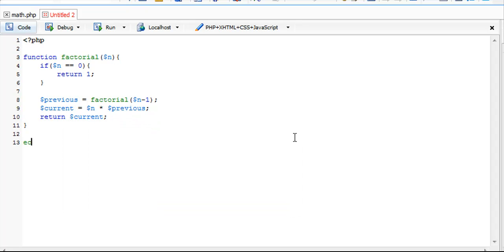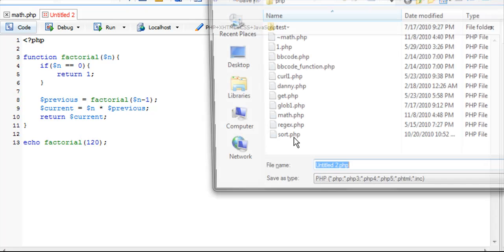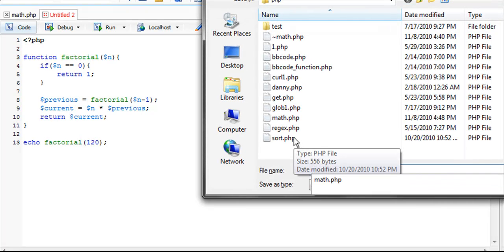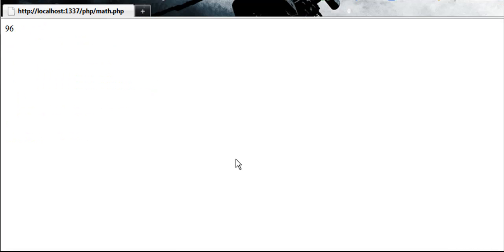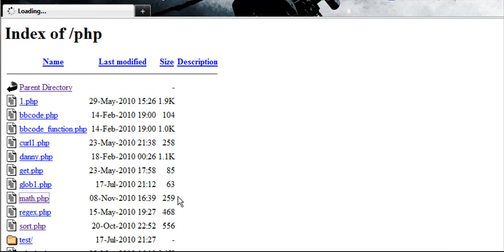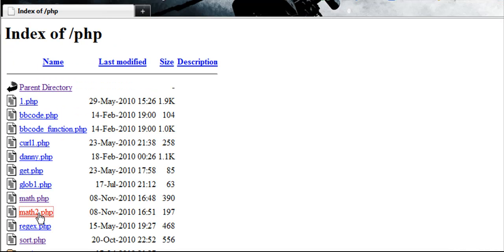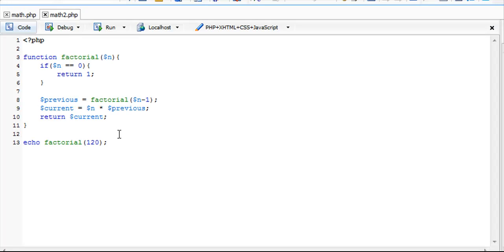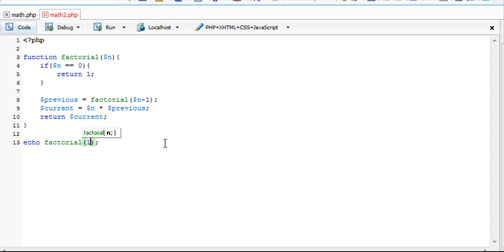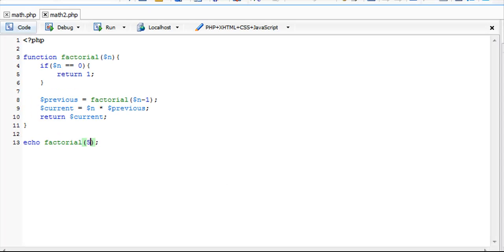If we go ahead and echo factorial of 120... Let's save it as math2.php. We should get 120. Oh, that's a large number. Where did we go wrong? Oh, I did the factorial of 120, which obviously is a very large number. I did not note that. So factorial of 5 gives us 120.